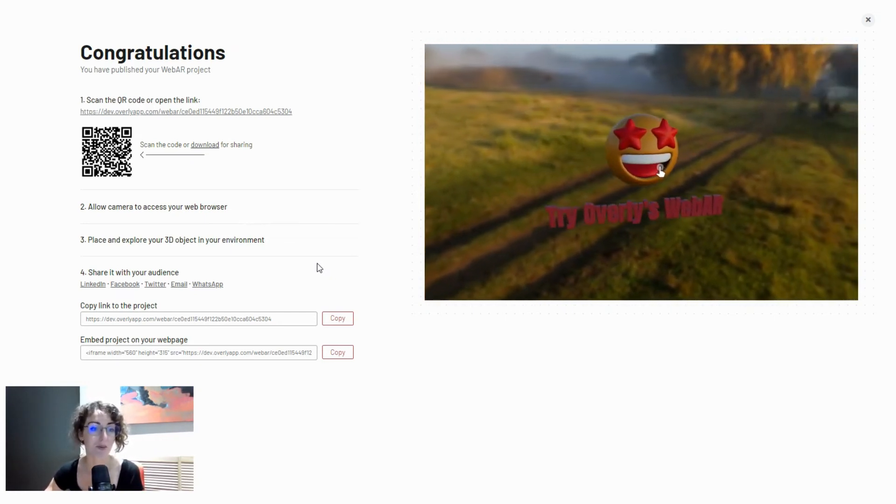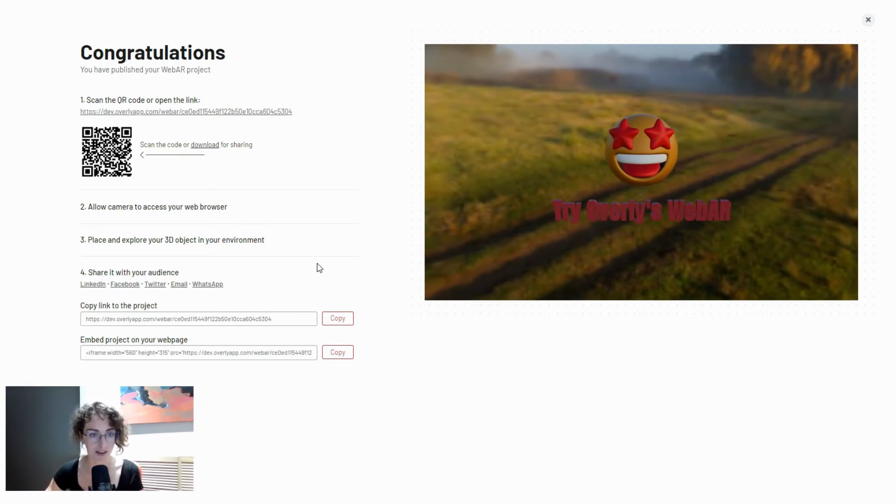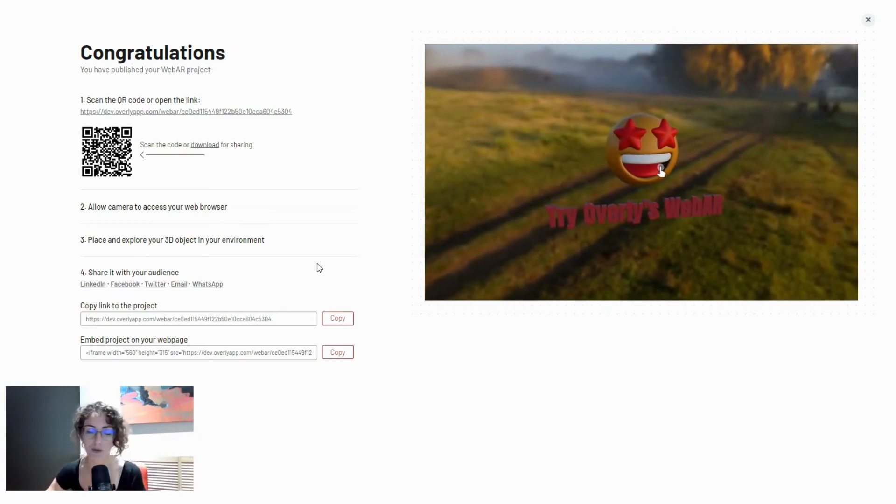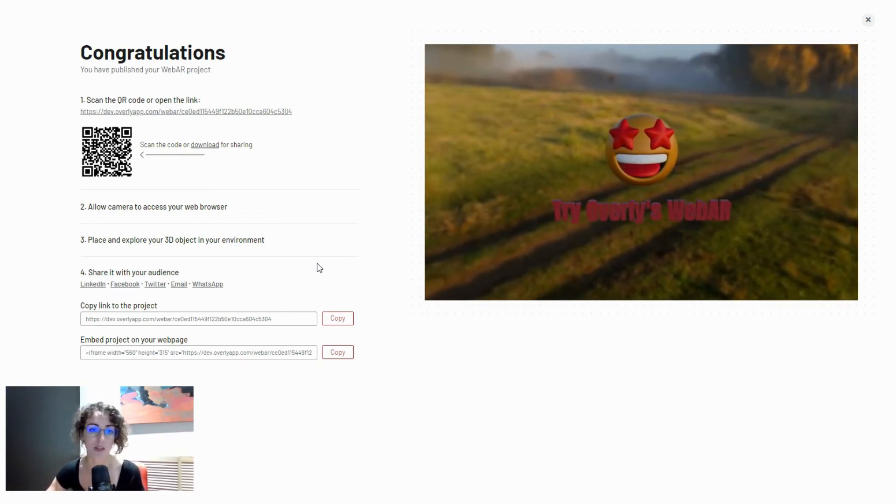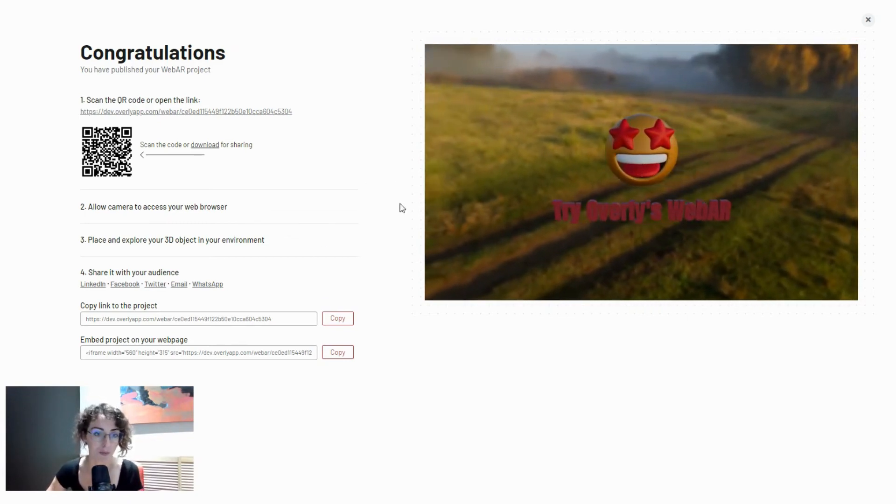What I wanted to let you know is that whenever you communicate to open this hyperlink for WebAR, you have to ensure that you let people know that it's only compatible with mobile devices.